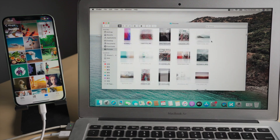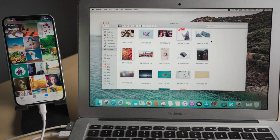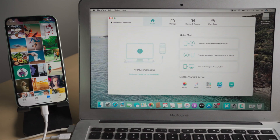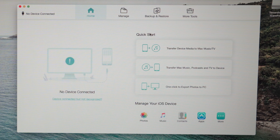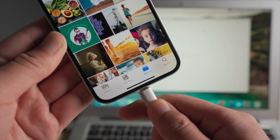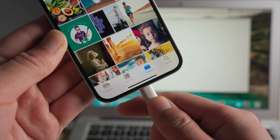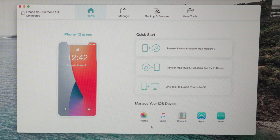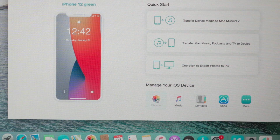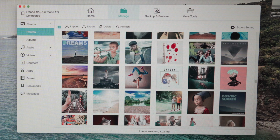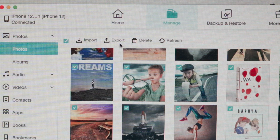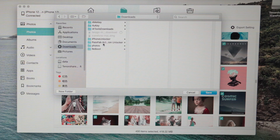If you are seeking an all-in-one solution that covers everything, iCareFone should suit you well. There's a link in the description below if you'd like to download. Once you open it, connect your phone to the computer. Now navigate to the photos tab, select some photos, then hit the export button to transfer them to a location you prefer.